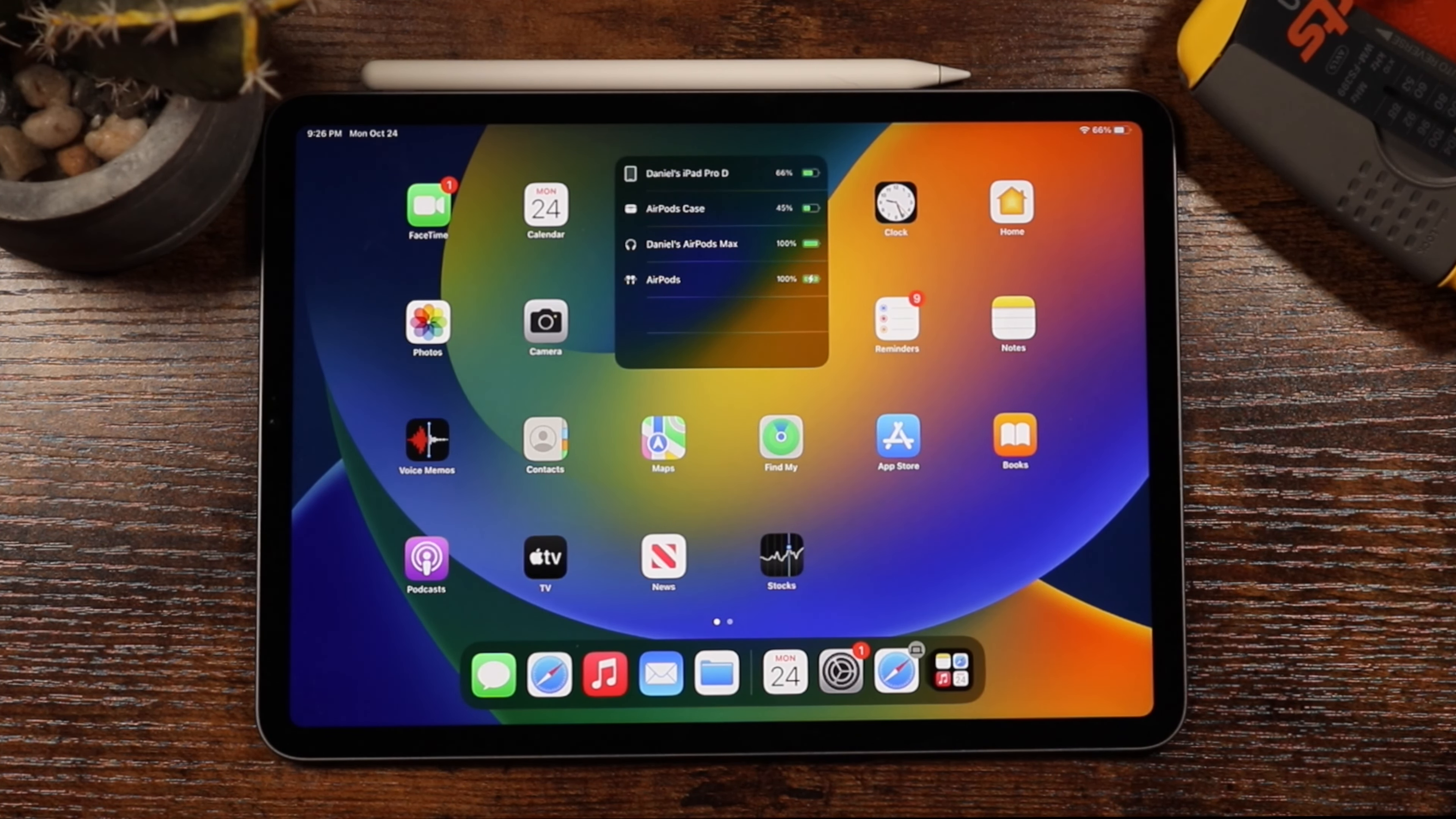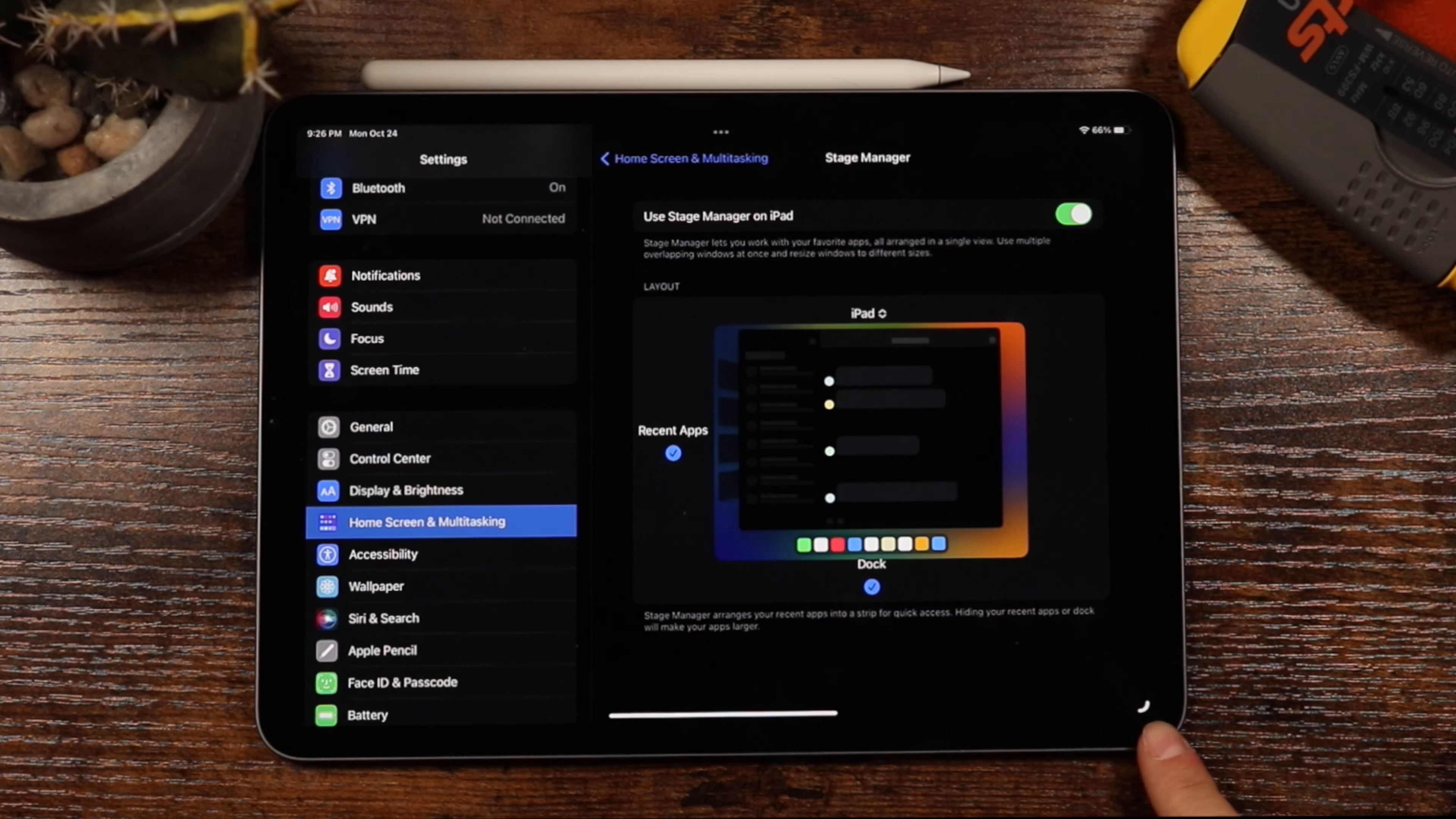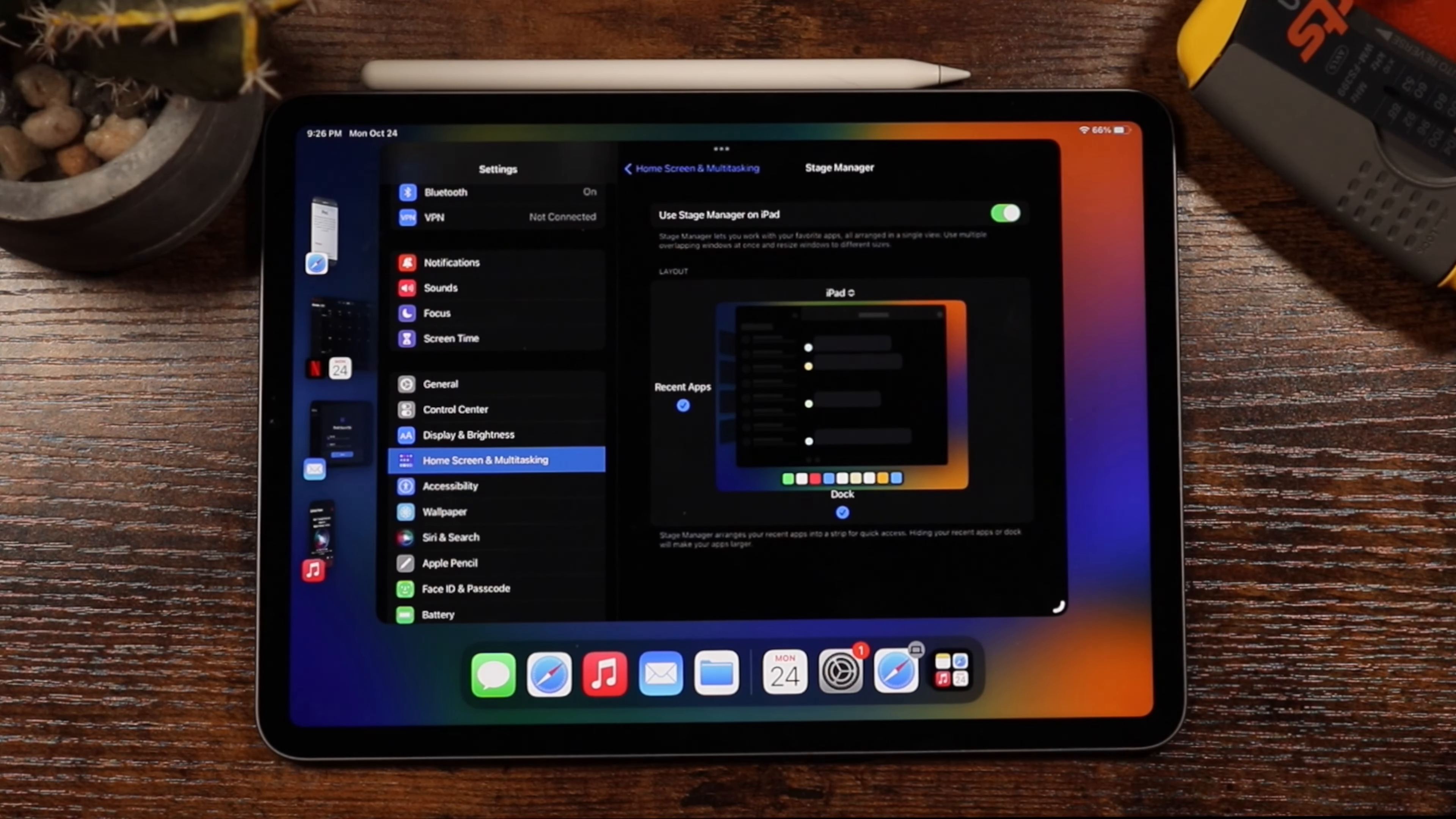So now that we have set up Stage Manager, we're going to just basically open up any application. So let's just open up Settings since we had that open. And what you want to do is take note of this little cornered angle that's at the bottom right. This is your access to the Stage Manager. Anytime you want to enable or access Stage Manager, you're going to take that corner and just bring it up slightly.